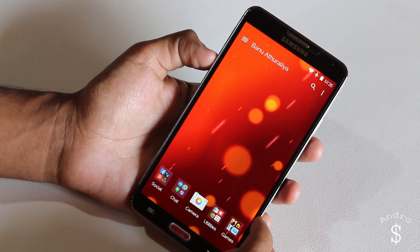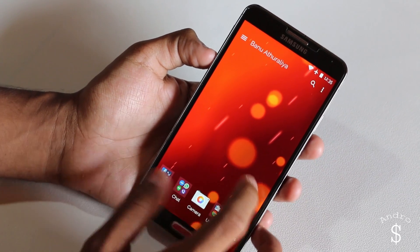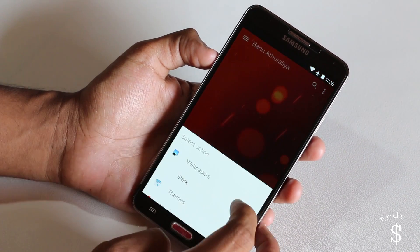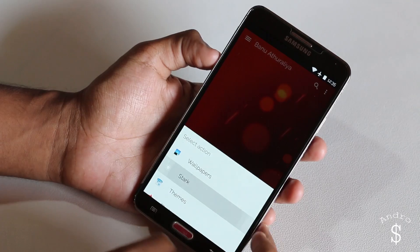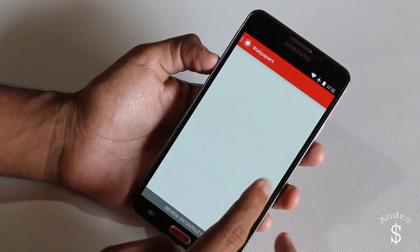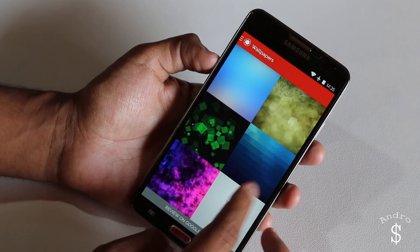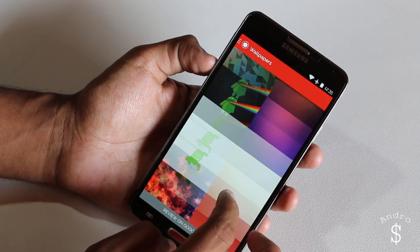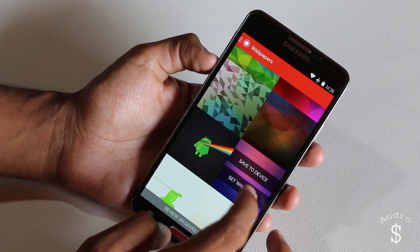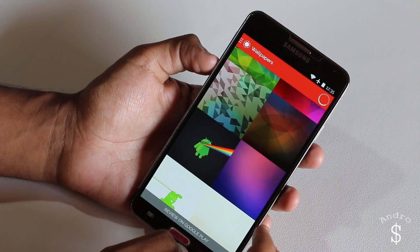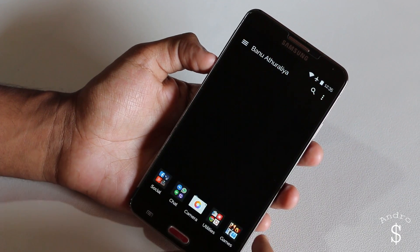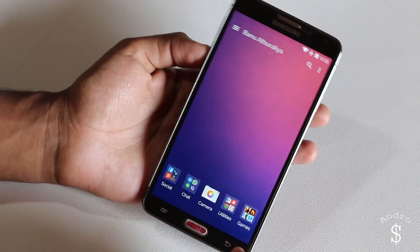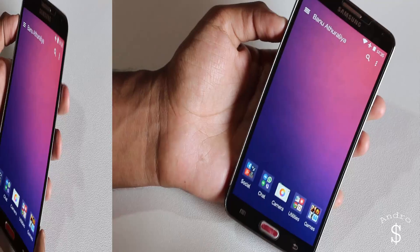Next, as a wallpaper, I'm going to be using a wallpaper from the Stark Icon Pack. I'm going to quickly open the Stark Icon Pack and move down to find the wallpaper, then set it as a wallpaper. So that's done.